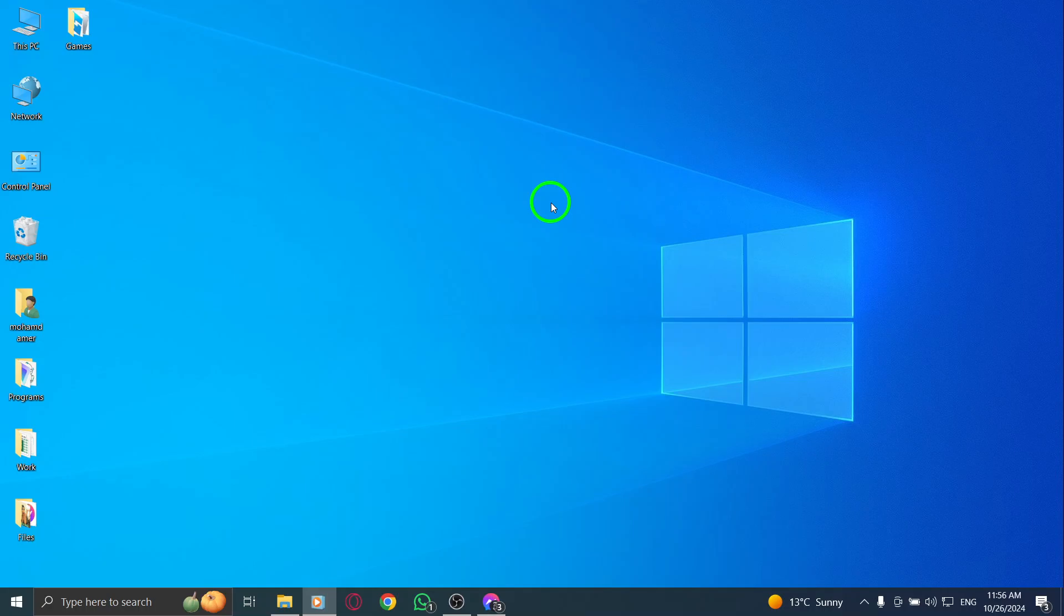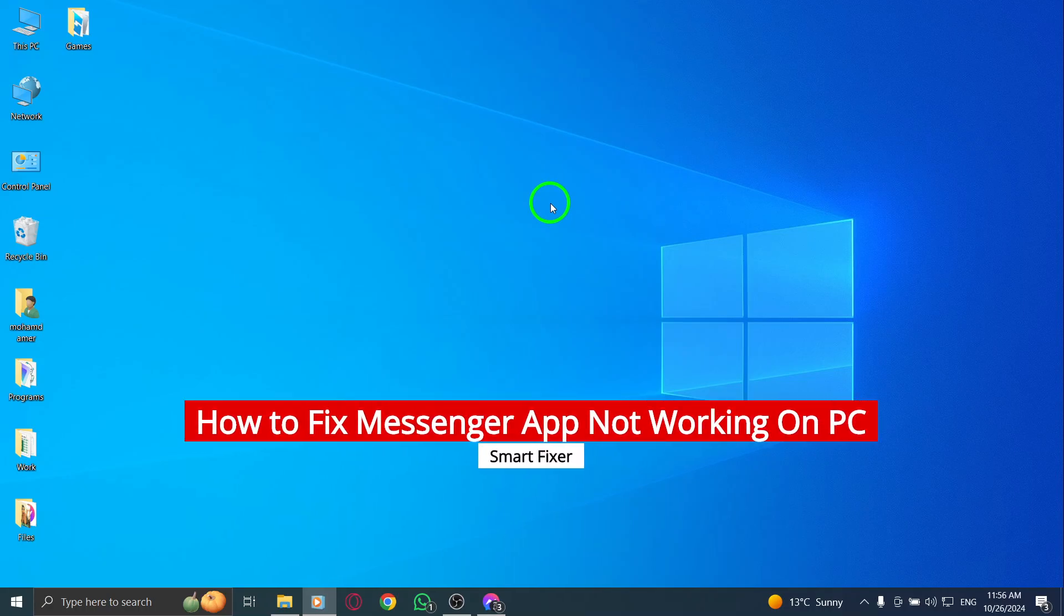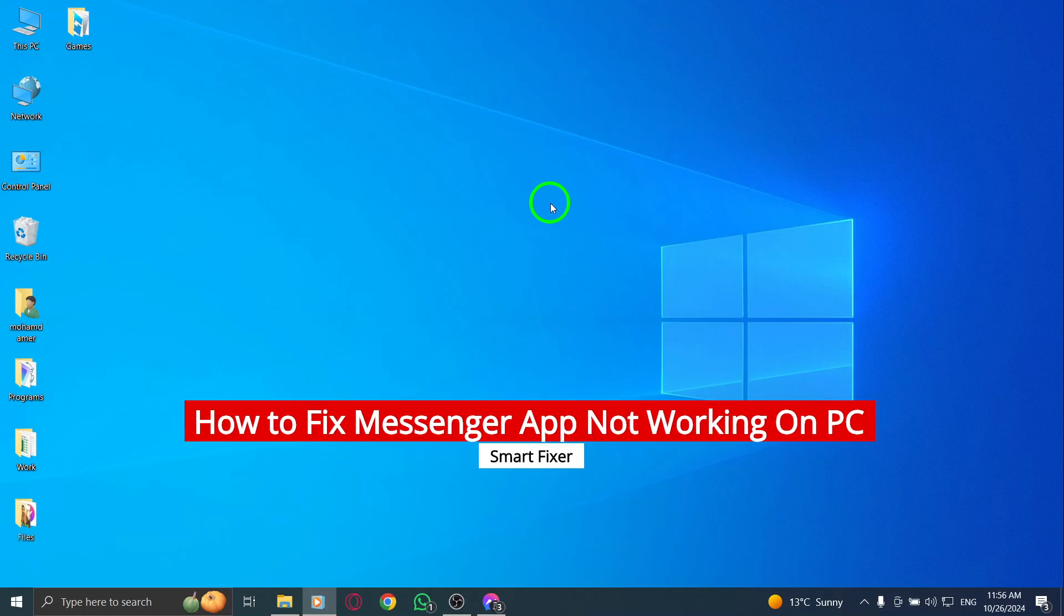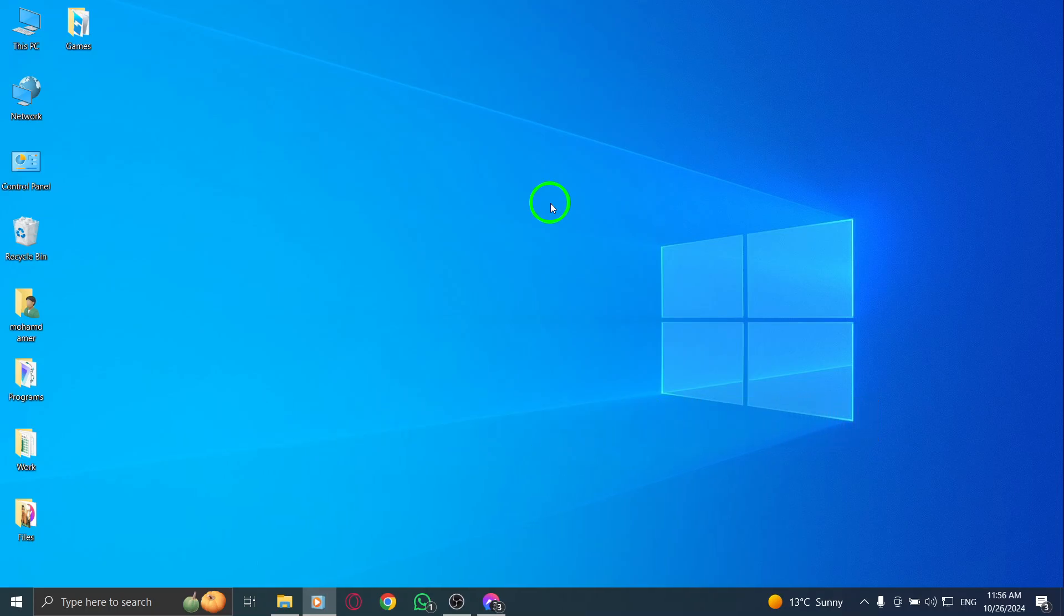Welcome. If you're having trouble with the Messenger app not working on your PC, you're not alone. This can be frustrating, but don't worry, I'm here to guide you through some simple steps to fix the issue. Let's dive right in.